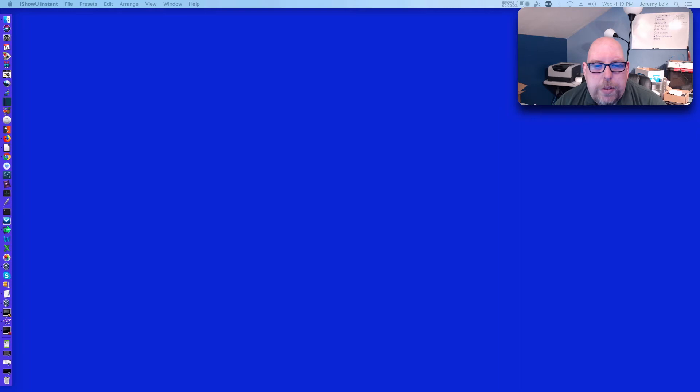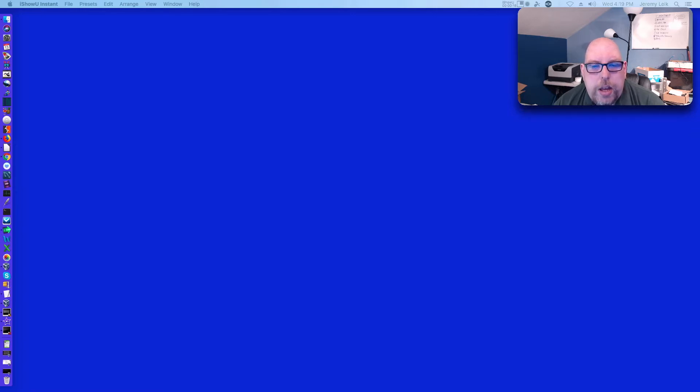Hi, I'm Jeremy with Practical IT and welcome to another episode. Today we're going to take a look at setting up shared folders and setting permissions in Open Media Vault. Let's get started.